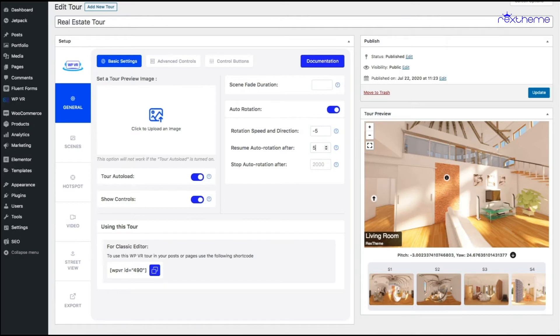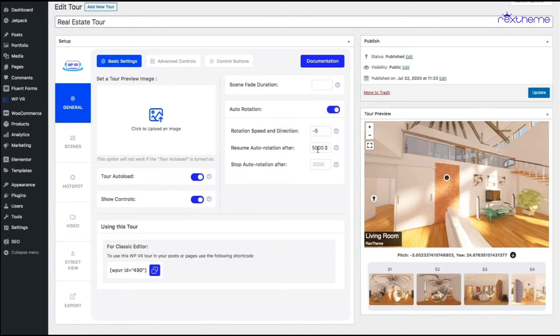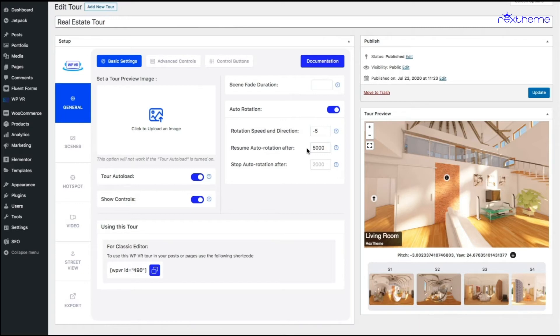So if I choose this as let's say 5000, this is counted as milliseconds so it has to be inputted in thousands to mean seconds. So when I give 5000 I mean that after five seconds tour will start auto rotating again. I have stopped it from rotating so let me just see how that works.